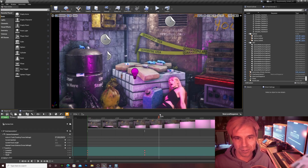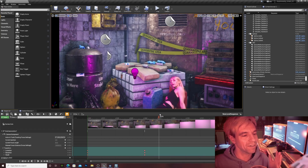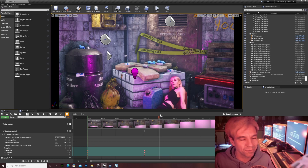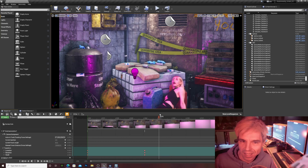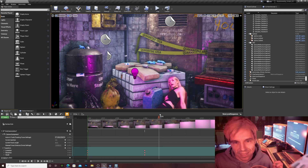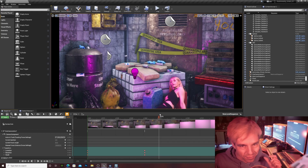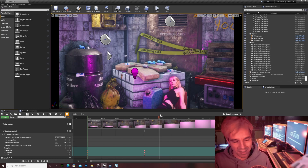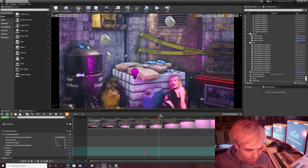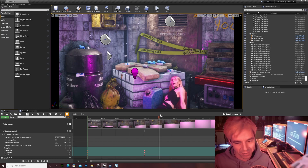Now I thought, let's go on and explain a little more Unreal Engine for filmmakers, because I truly believe this is the future of filmmaking — it has so many possibilities.